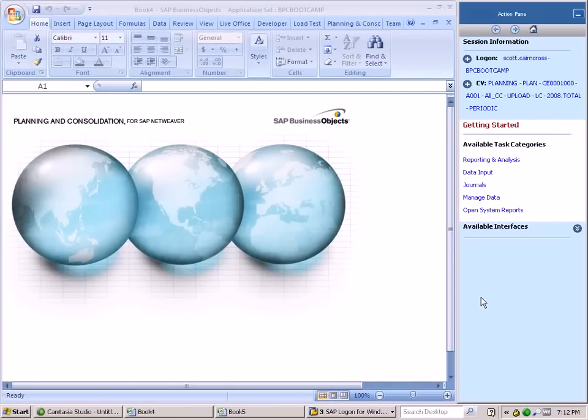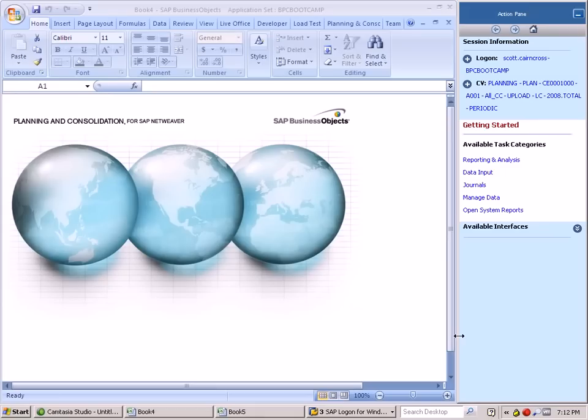Welcome to the demo on creating a custom user interface with Excel ribbons for BPC. One of the great features in BPC is that it has completely revolutionized the way that SAP in general interfaces with Excel.